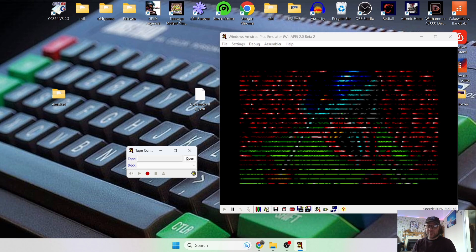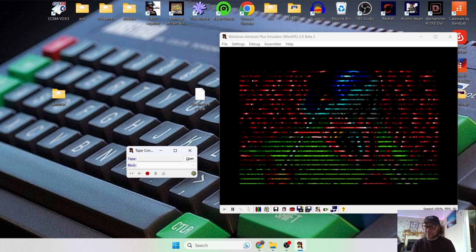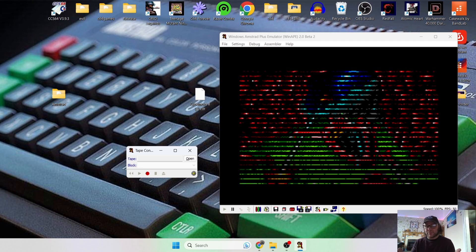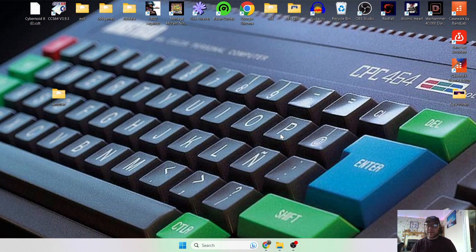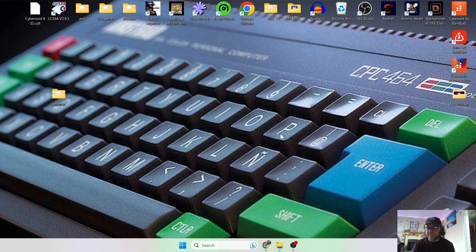So there we go, I'm going to leave it just so you can see, you know, some of these Amstrad cassette tape games take a very long time. But as you can see, just as I stopped it just there, you can see the loading image come up already for this.